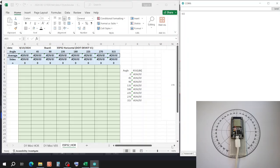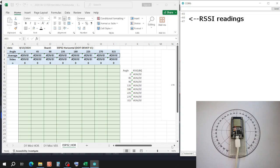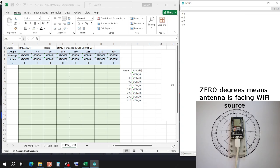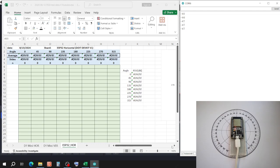This is the test setup. On the right you see the serial monitor. On the left the Excel sheet and in the right bottom corner the ESP board under test. The code in the ESP32 will return an RSSI reading every 3 seconds. I wait until I have about 30 readings.